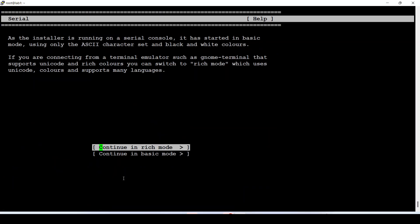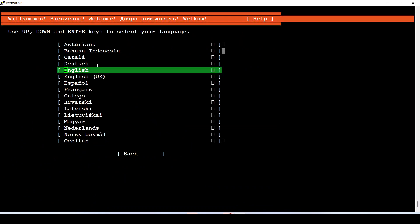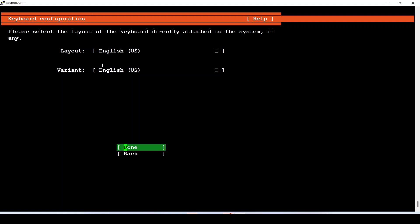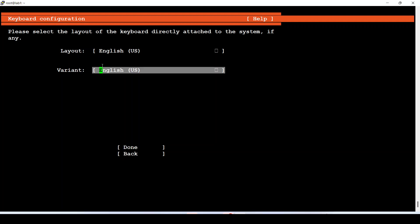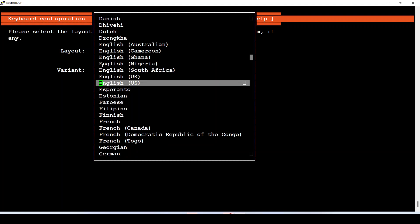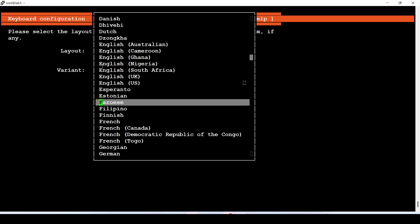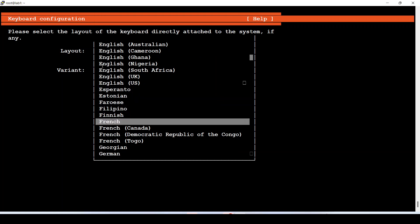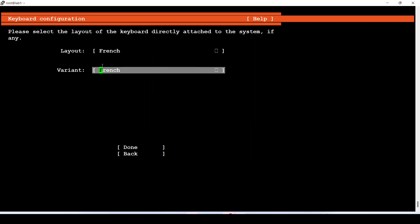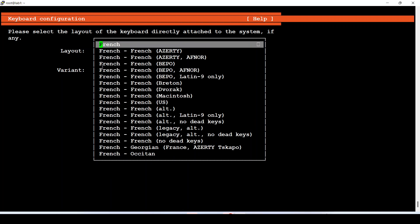Let's continue in the rich console mode. First I have to choose the language for the deployment — I will use English. For the keyboard, we have a French keyboard, so let me specify that here. The keyboard variant for this setup is R30.